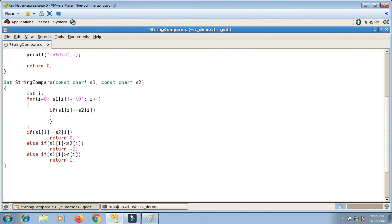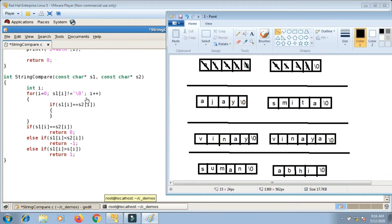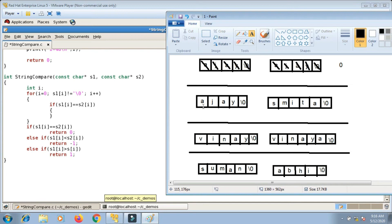For the second example, s1='ajay' and s2='smitha': i is 0, a is not null so we enter the loop. Now s1[i] == s2[i] checks if a == s, which is false. I need to add a break condition: if s1[i] != s2[i], break. With this change, for the first example where all characters are same, the break never fires — the loop ends naturally at null. For 'ajay'/'smitha', the very first pair 'a' vs 's' triggers the break.